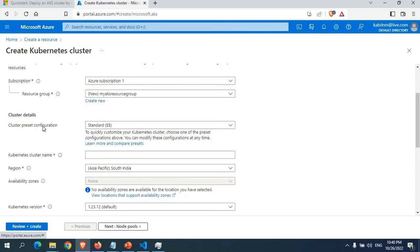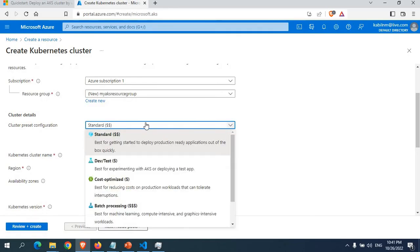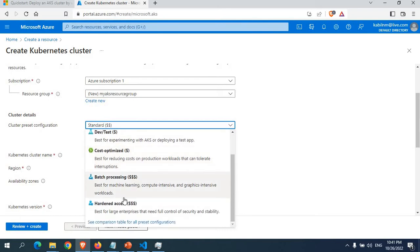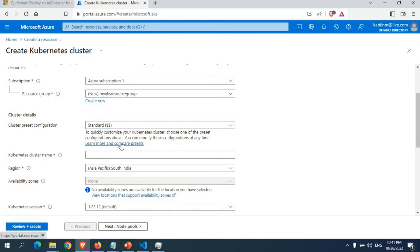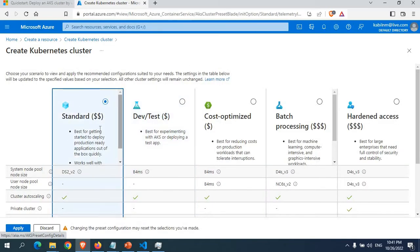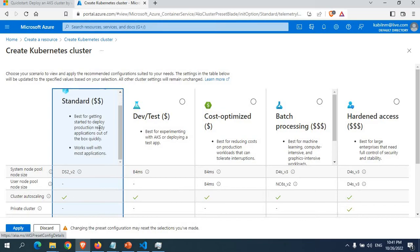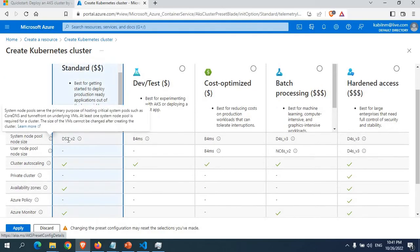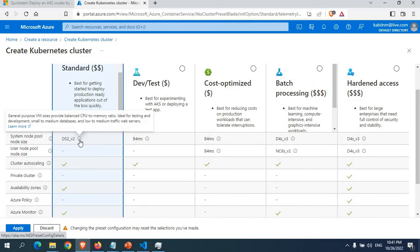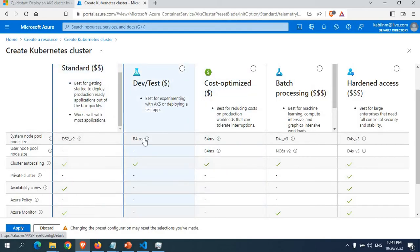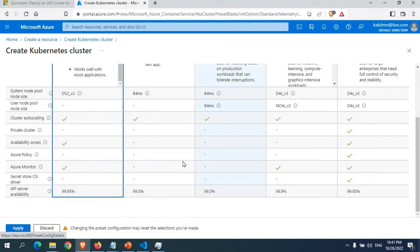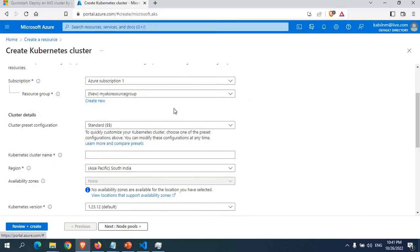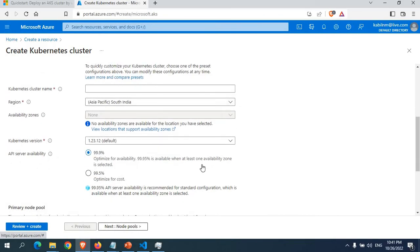If you click on cluster configuration you have options like Standard, Dev/Cost Optimized, Batch Processing, and High Availability. Clicking on them shows details — Standard is for getting started to deploy production-ready applications out of the box and uses DS2_v2 virtual machines. Dev/Test uses B4ms. Cost-optimized has its own configuration. Standard includes cluster autoscaler, Azure monitoring, and availability zones. I'll go with Standard.